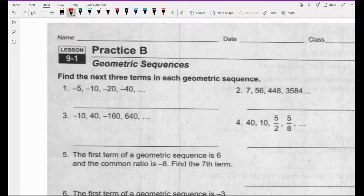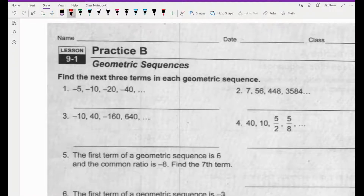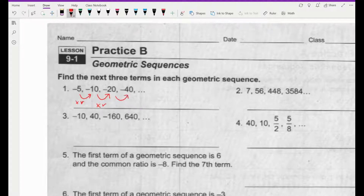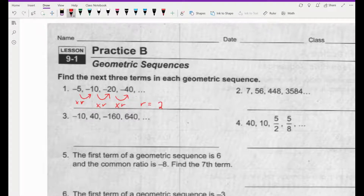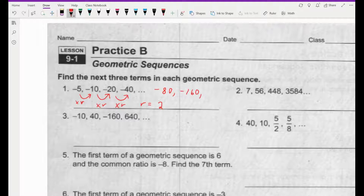Number 1: find the next three terms in each geometric sequence. First, we need to identify what the r value is — each time that we're multiplying by. In this case, the r value is positive 2. So each time we're multiplying by 2. The next series of numbers will be negative 80, negative 160, and then negative 320. We're multiplying by 2 each time — we're doubling the numbers.